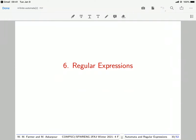Welcome back to 2FA3, Discrete Mathematics with Applications 2 at McMaster University. I'm Mayer Traskapur. We're going to finish this topic on regular expressions. So far we've seen that each automaton accepts strings defined based on some kind of pattern. A finite automaton is a graph-based way of specifying patterns.